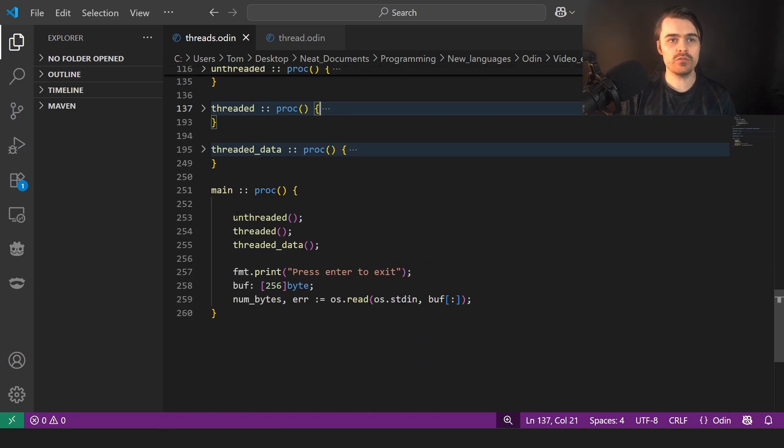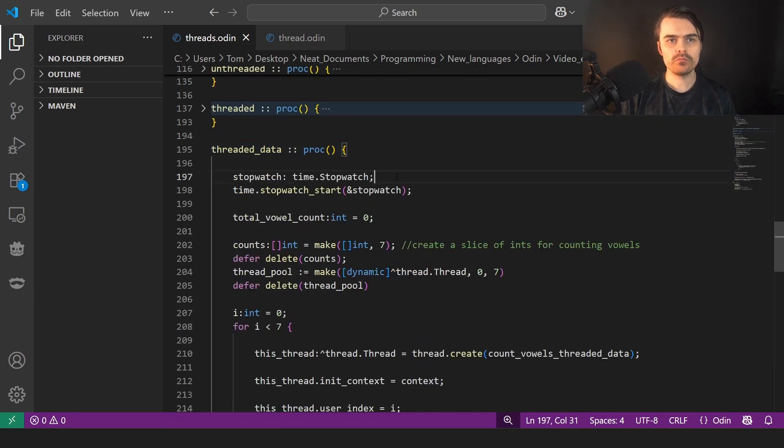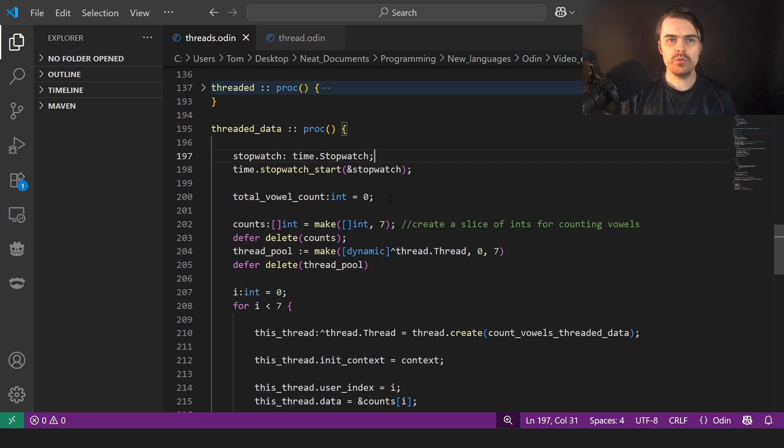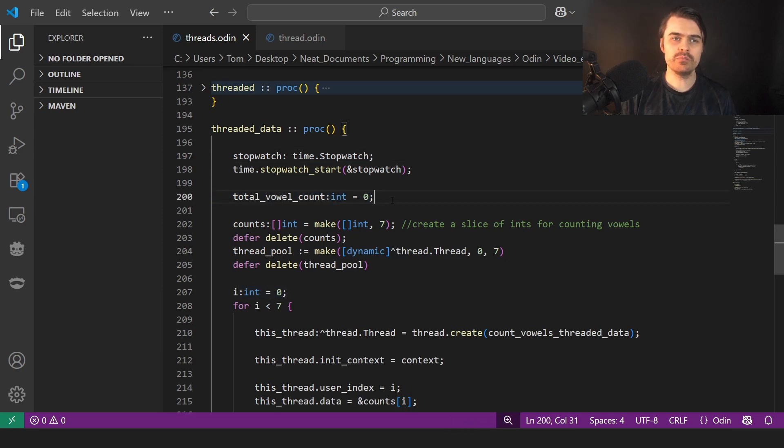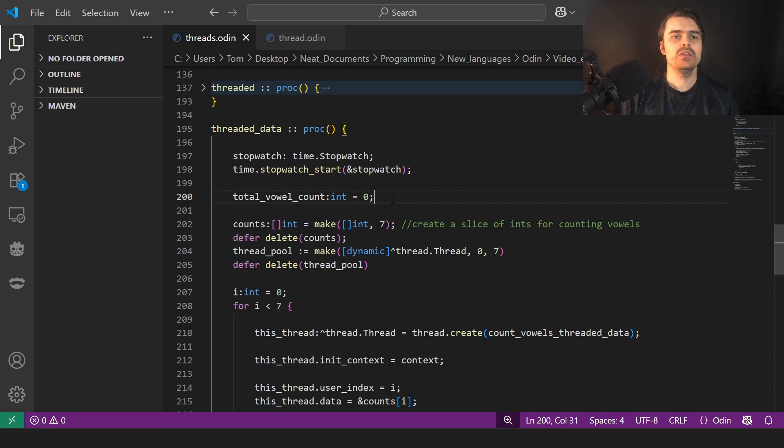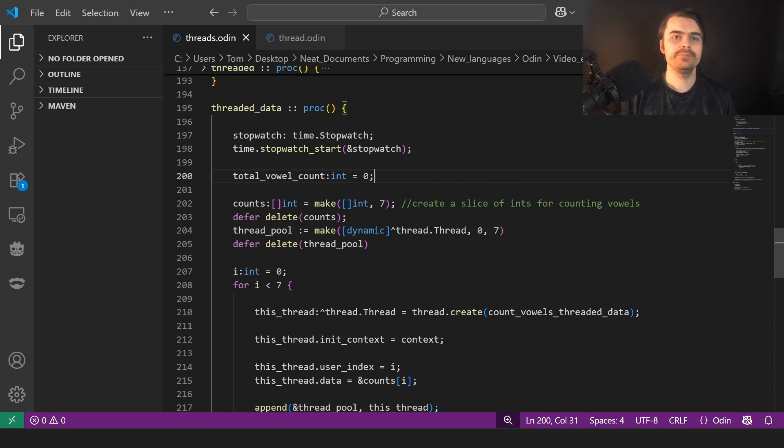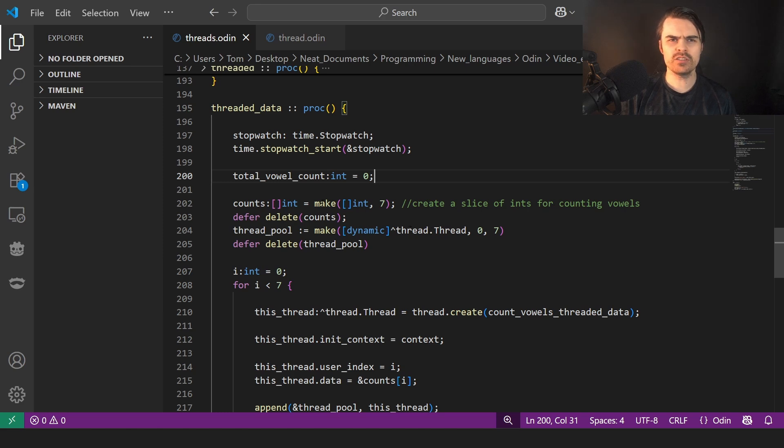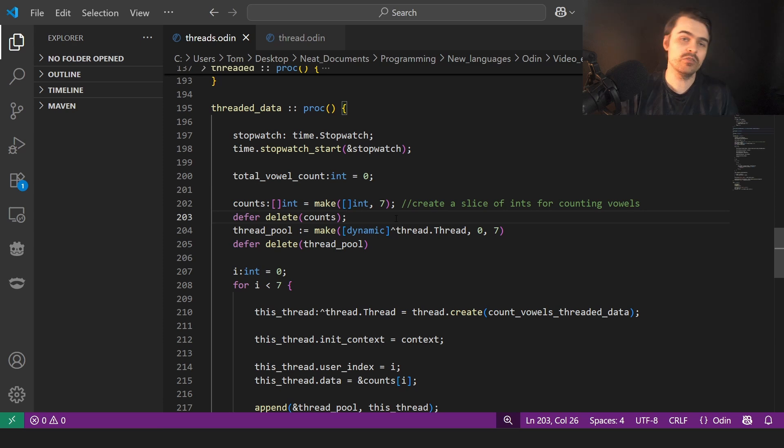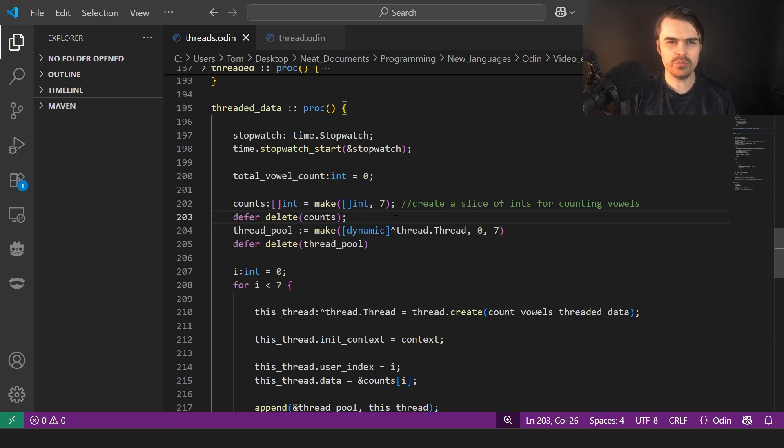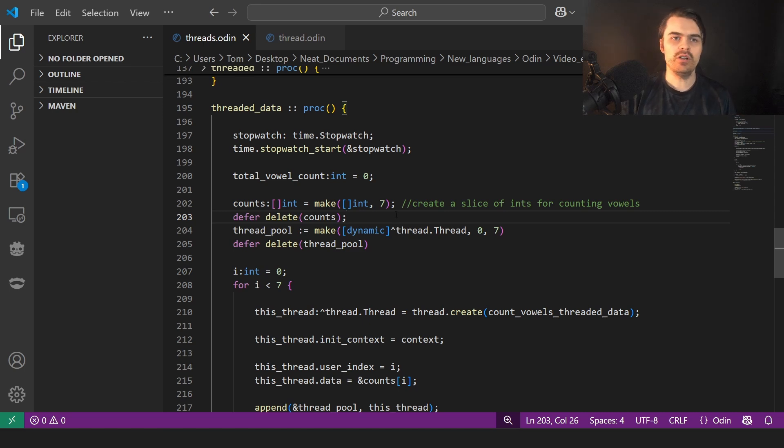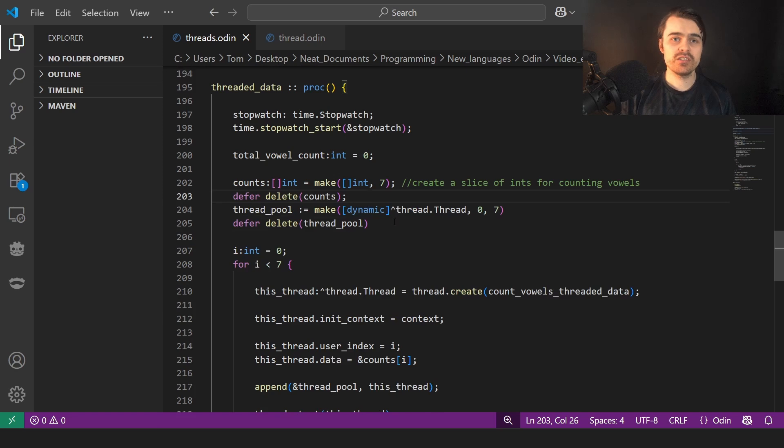And then we print the result and then we have the safer alternative to threaded. We have threaded data. So total vowel count is basically a local variable now, not a global variable. Then we have counts. So we create a slice of counts. I'm not sure if it needs to be like, cause make I believe will make it on the heap. But anyway, it's probably safest to do that cause it's dynamic, but you don't necessarily need to if you're not going to add more than seven, but I just made it on the heap here anyway. So we do exactly the same thing. We create a thread pool. We create, but instead we created counts.